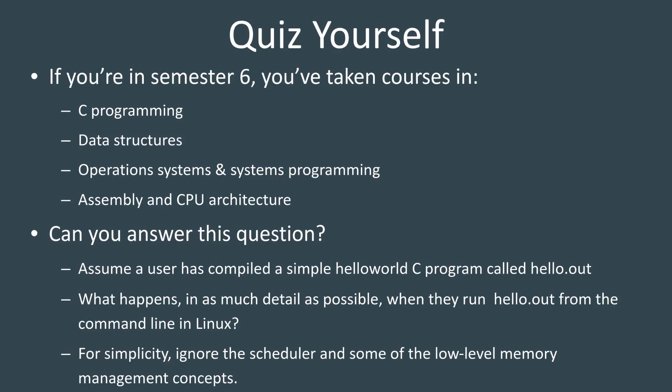First off, I want you to sort of quiz yourself. We'll imagine a scenario. Remember what you can about C data structures, OS, assembly, and think about this question.